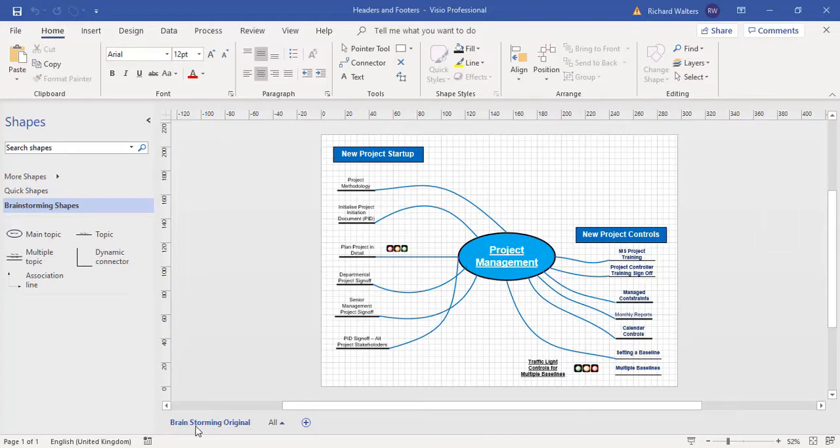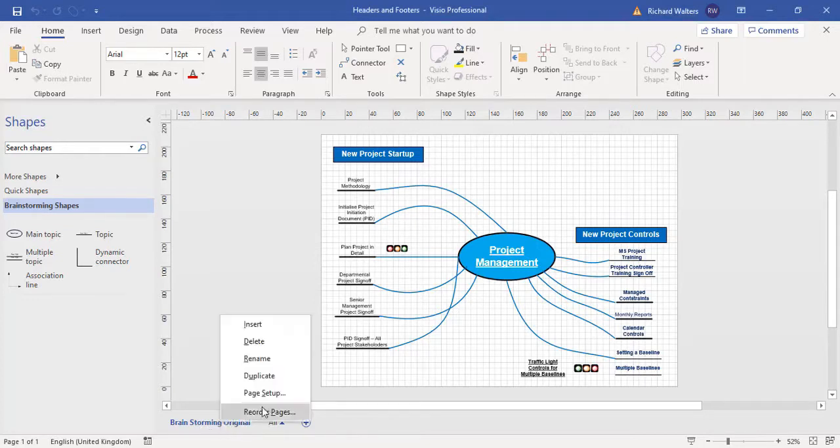So I'm on the brainstorming original diagram page right now. I can right-click this and then go straight to page setup to tell what kind of page this is.